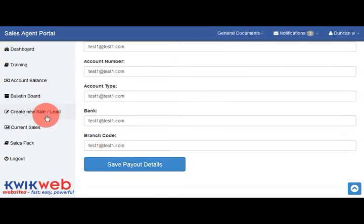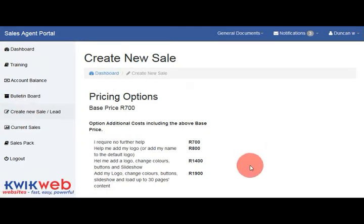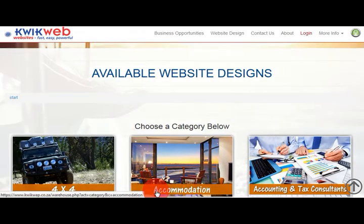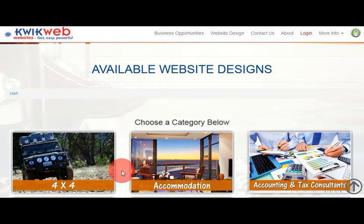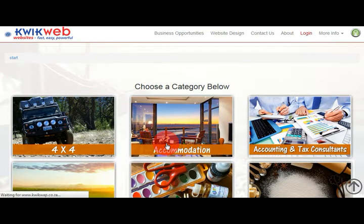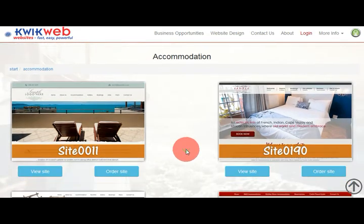To create a new sale, click on create new sale on the left. You will be taken to a screen that displays the various pricing options for the client. You will then click on the blue button at the bottom and be taken to the website warehouse. There are various categories that you can browse, and if you go into an individual category, you will see the various website examples.